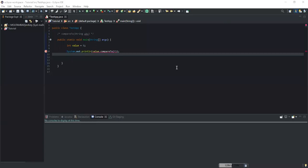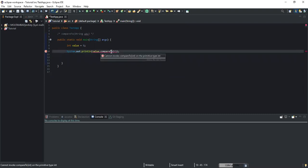Hello guys, welcome back to this channel. Thanks for viewing this video. Please don't forget to support this channel by liking this video and also by subscribing. In this video we will talk about how to fix this error that we are getting here, as you can see on the screen.